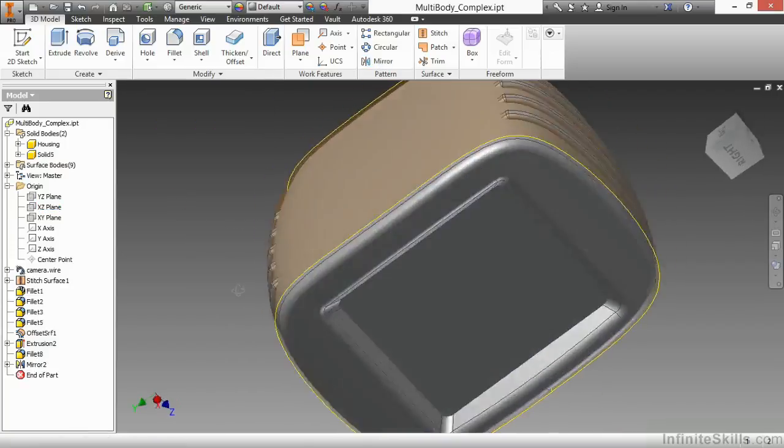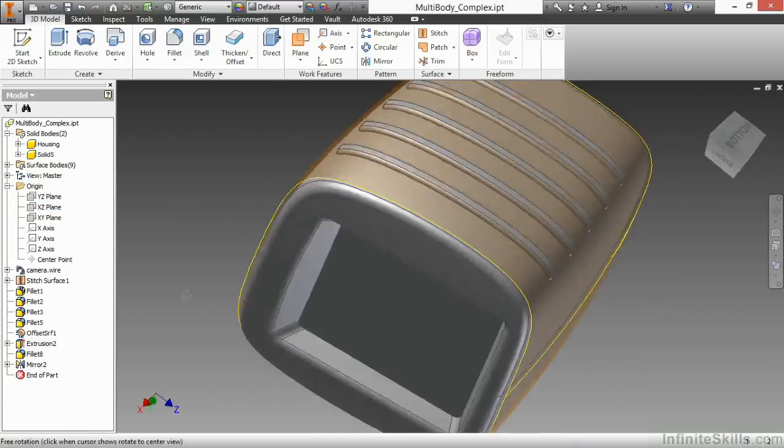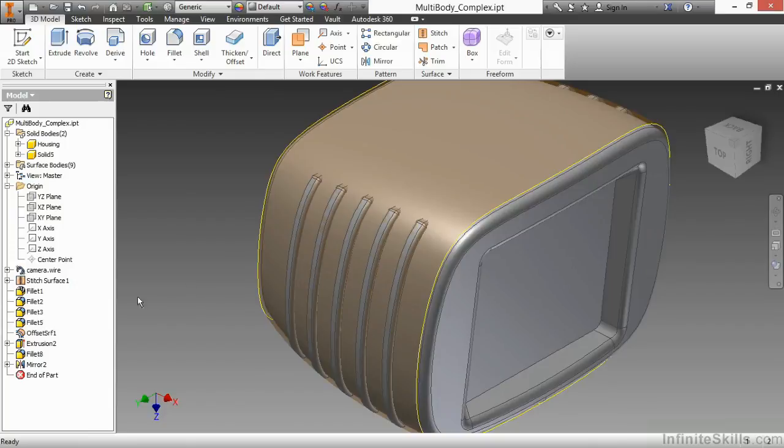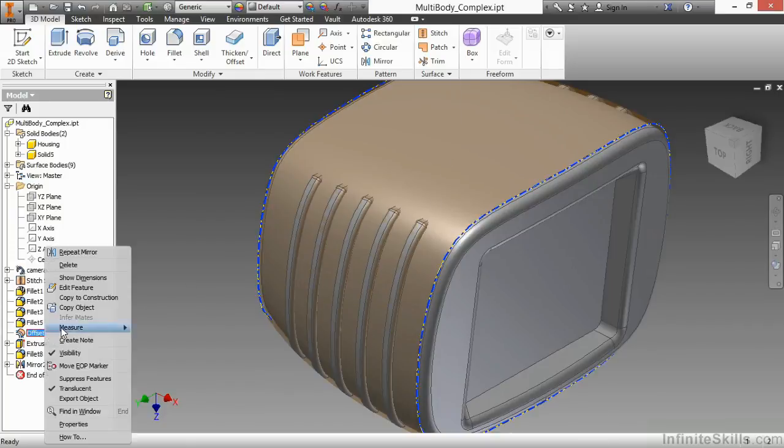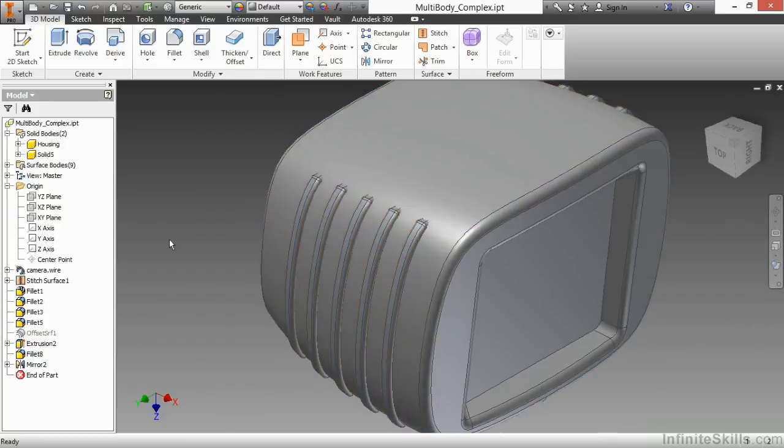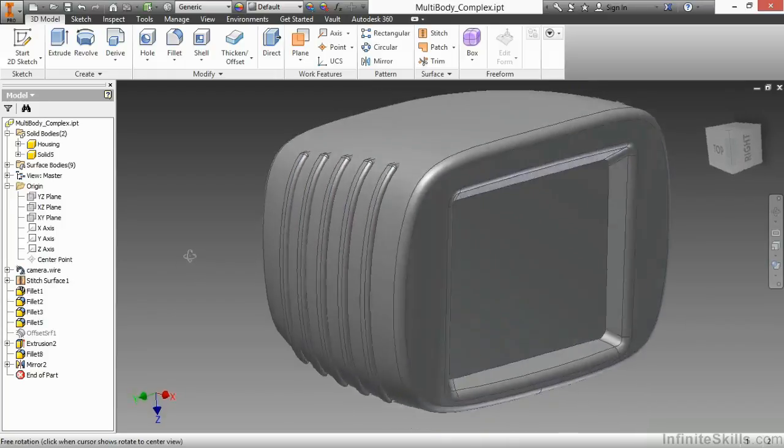So now I have that on both sides. I'm going to turn off the visibility of offset surface 1, so we can really see what's going on there.